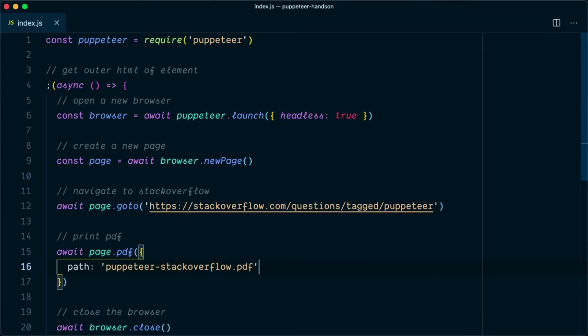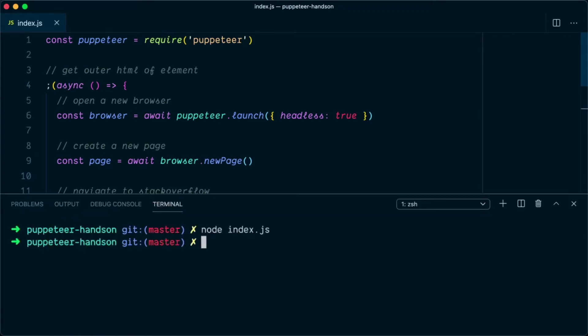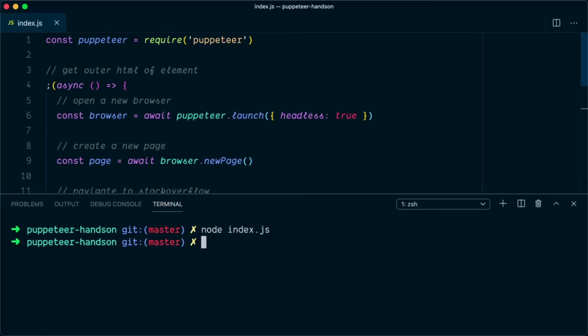We can save it and open the terminal to test our script. We will type node index.js, and as you can see it is running behind the scenes because we are using the headless browser to generate the PDF.